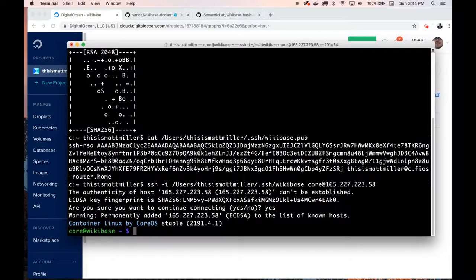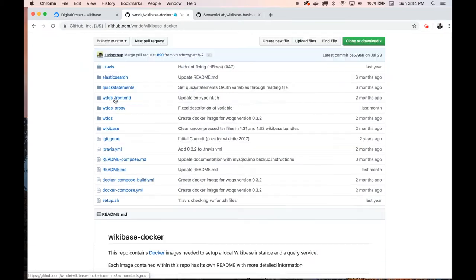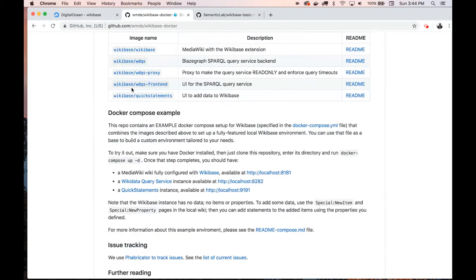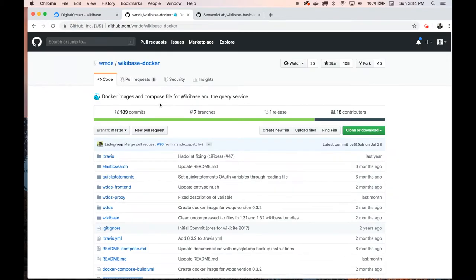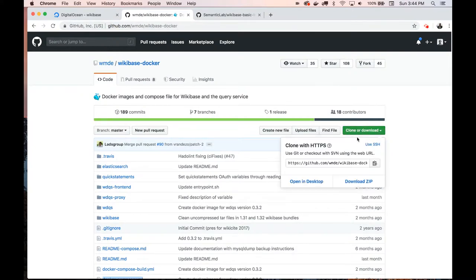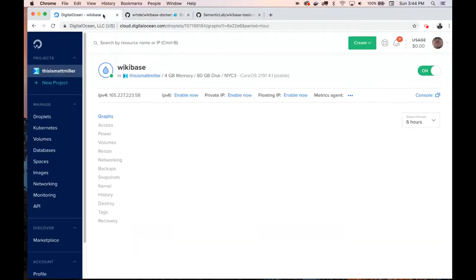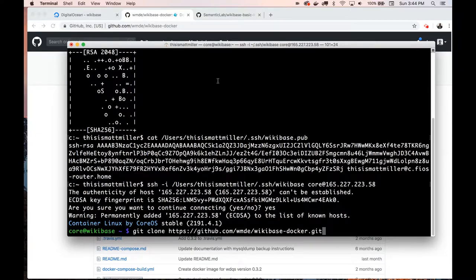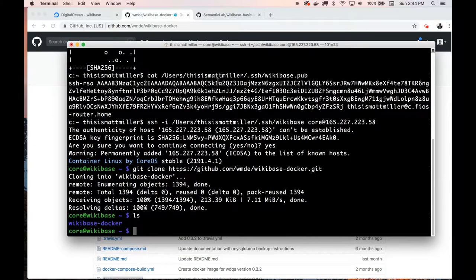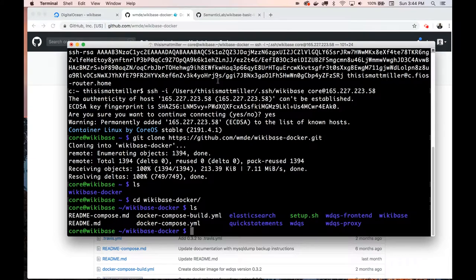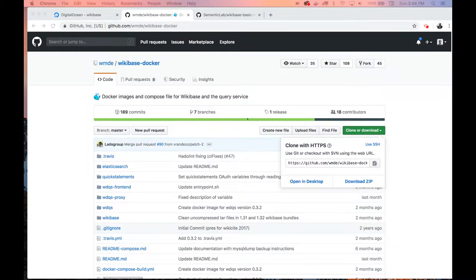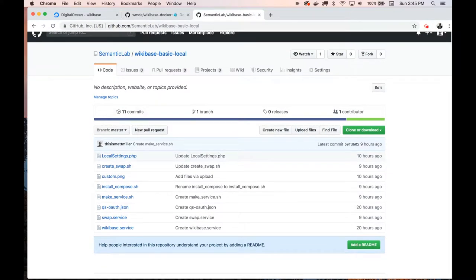Now we want to start up Wikibase and get everything going. We're going to install the Wikibase Docker component using the Wikibase GitHub repo that has all the information including the docker-compose file. We need to clone this to our server. We'll run 'git clone' and that makes a directory — it's a pretty small repo. We change directory into it and can see the files. Next, we want to clone another repo I've put together that has some support files — things to make installation easier and help things go quicker.